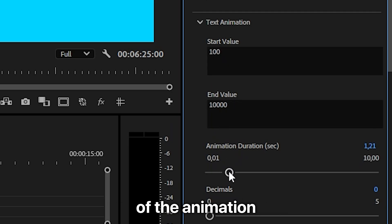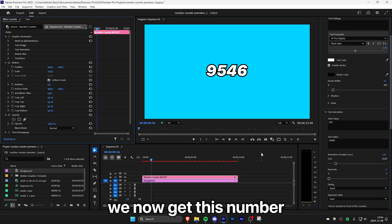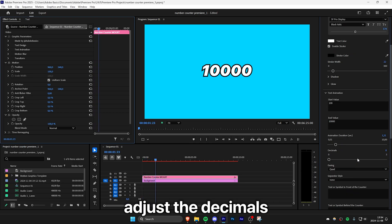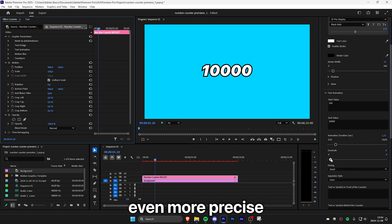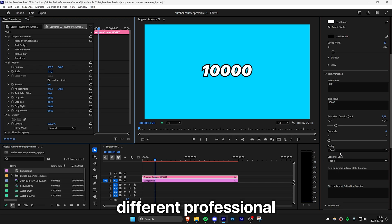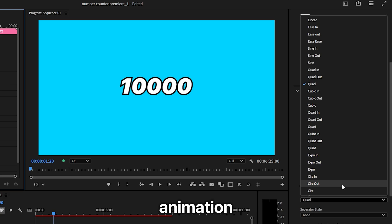As you can see, we now get this number counting animation, and you can also adjust the decimals, making the counter even more precise. You can also choose from 25 different professional easing options for the counter animation.